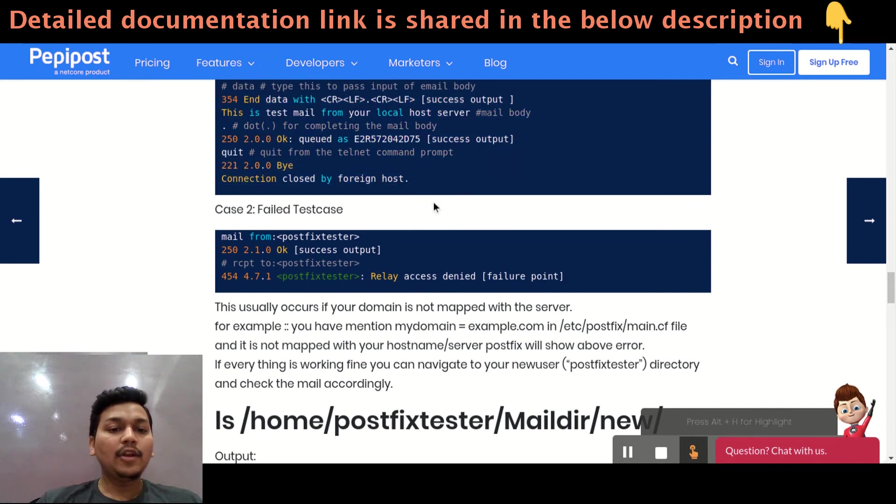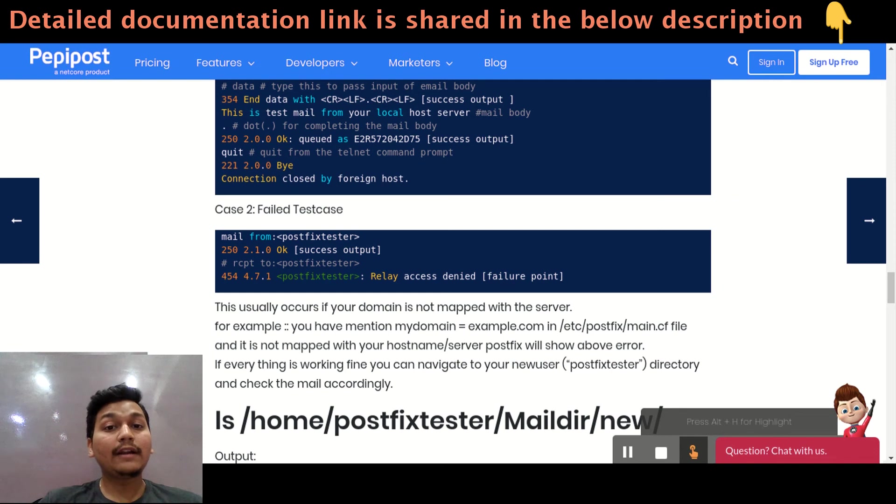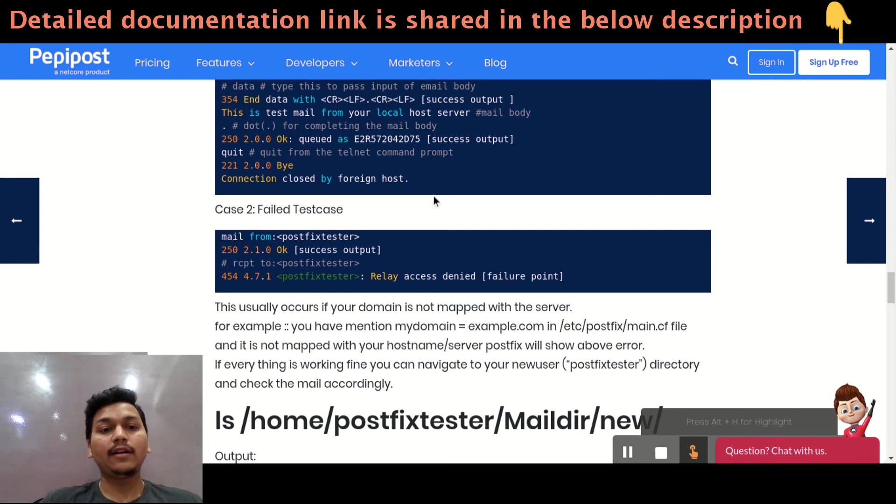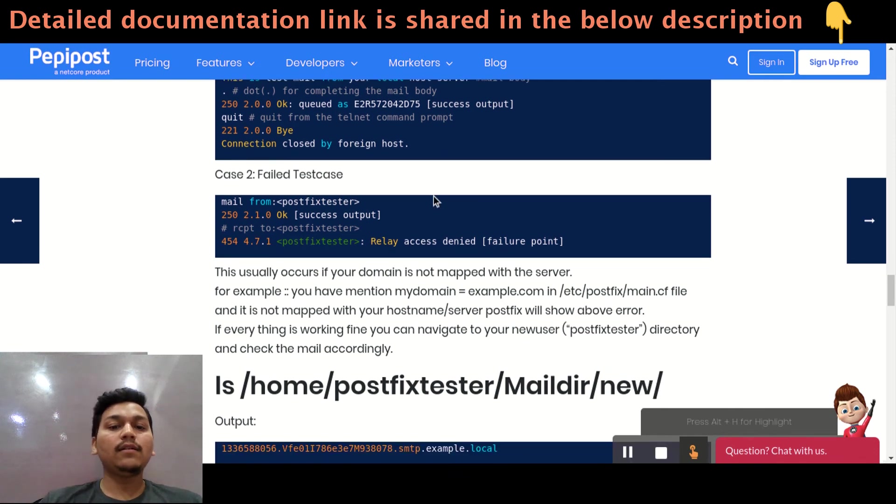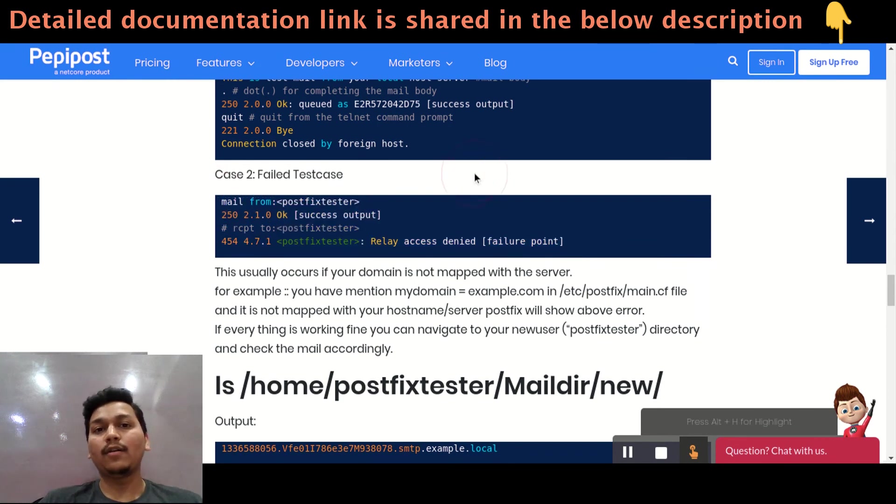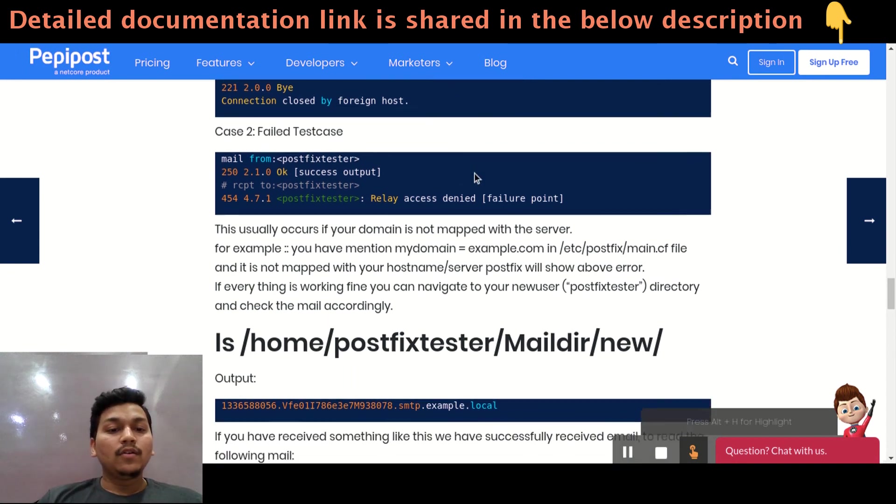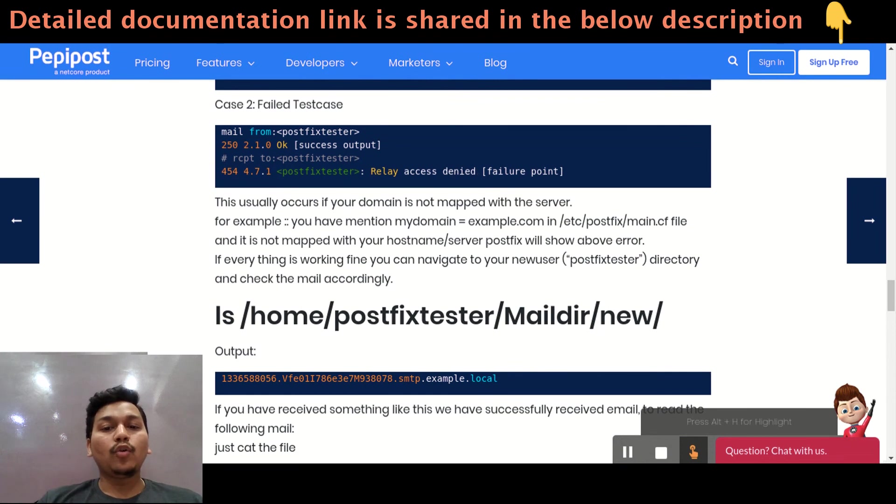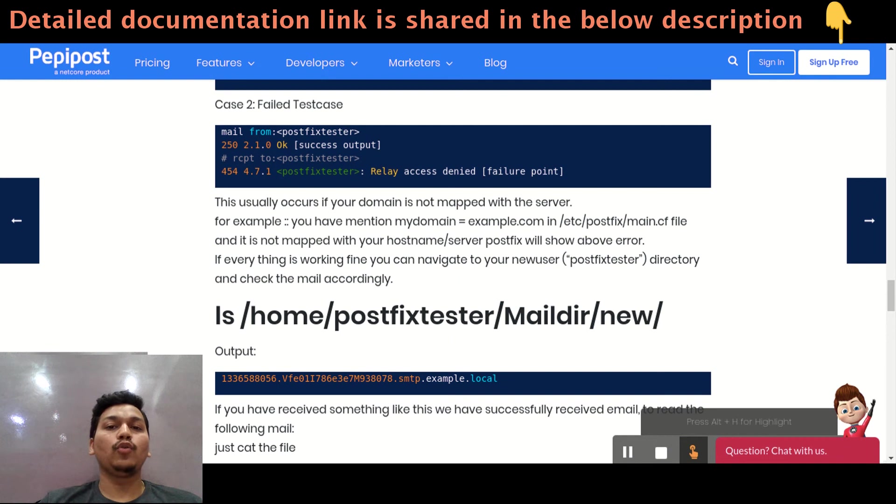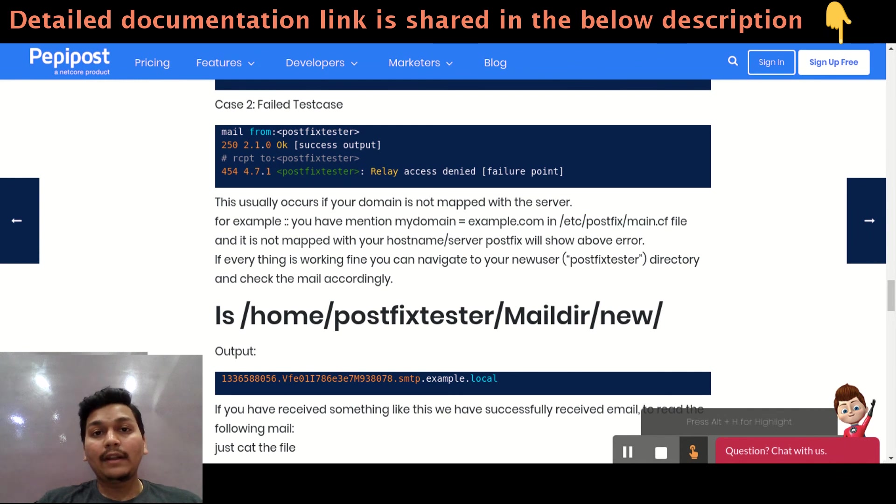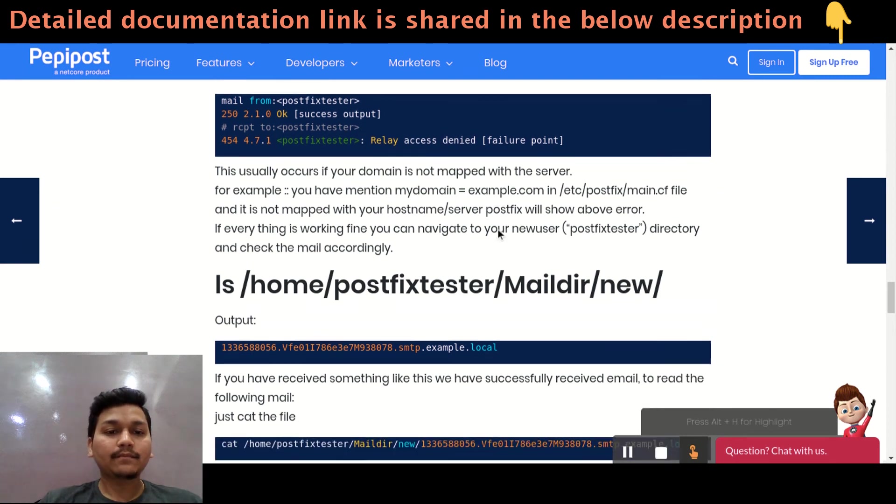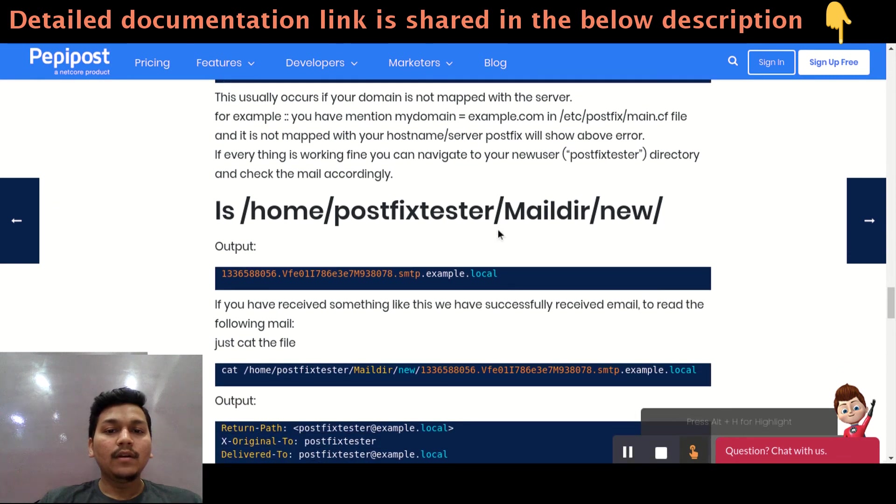If there is some issue with the configuration or the postfix user password is incorrect or the user that we have made, postfixtester is incorrect, then this is the failure you can find out that maybe your domain or your postfix is not accepting a mail from that particular user. This usually occurs when your domain is not mapped with your servers. For example, let's suppose your domain is xyz.com and your server name is not having that domain mapped. That is, your IP is not mapped with your domain. This is the usual case you will be getting.